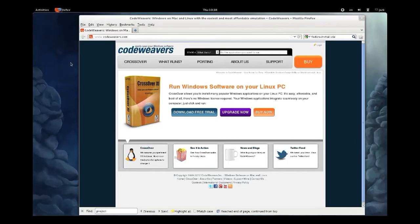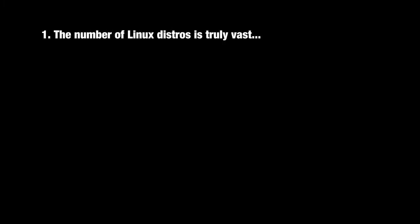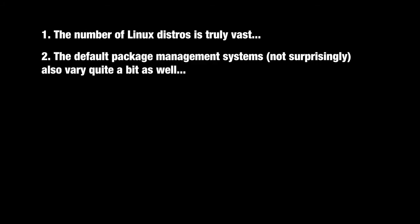This video will show you how to install CrossOver Linux on your Linux machine. Now it's important to note that there are many different Linux distributions, and the default package management system or install software tool will vary quite a bit depending on the type of Linux that you're using.